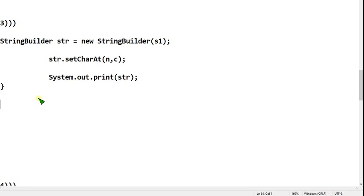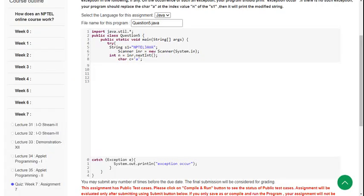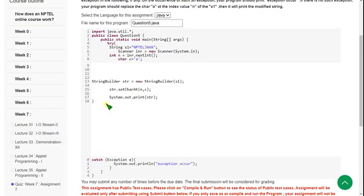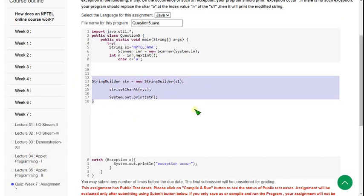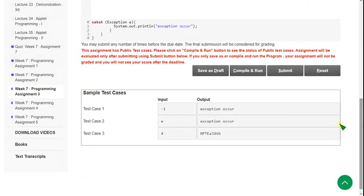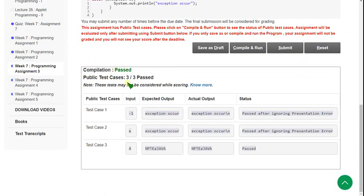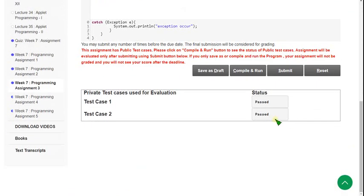Do exactly what I say and you will never get an error. Hope you have noted this down. I am going to paste it in the compiler now. The highlighted part is the code. Click on compile and run button. Three public test cases: 3 by 3 passed — our solution is correct. Clicking submit: both two private test cases are also passed. Our solution is 100% correct.